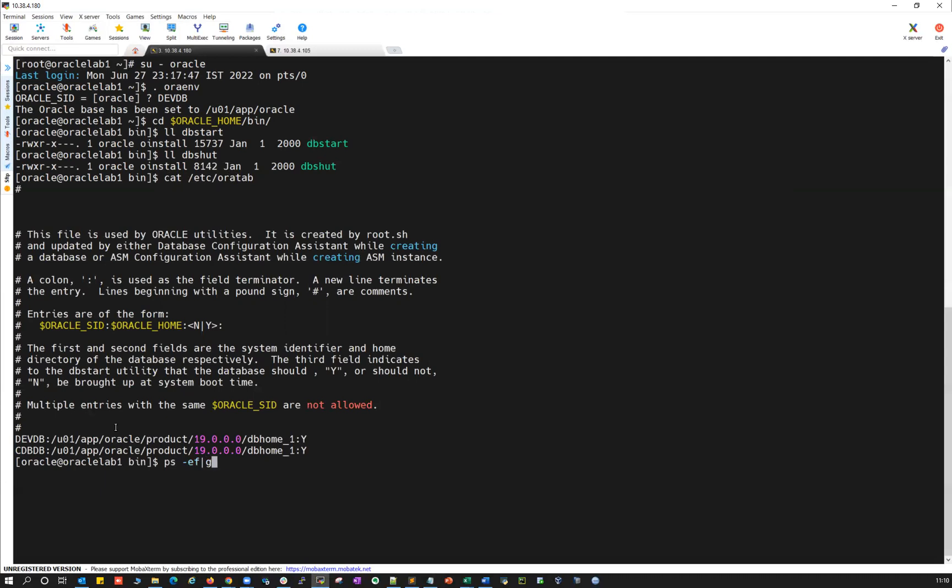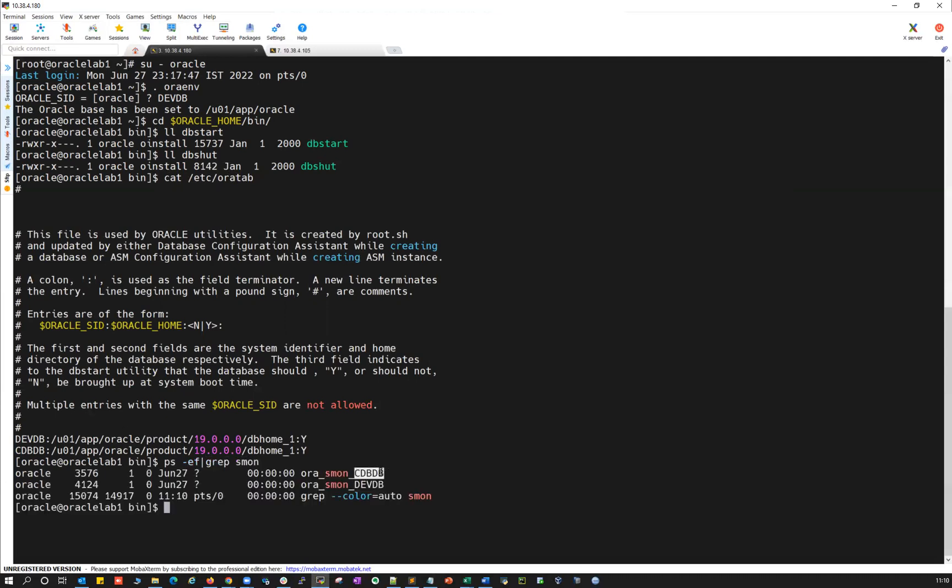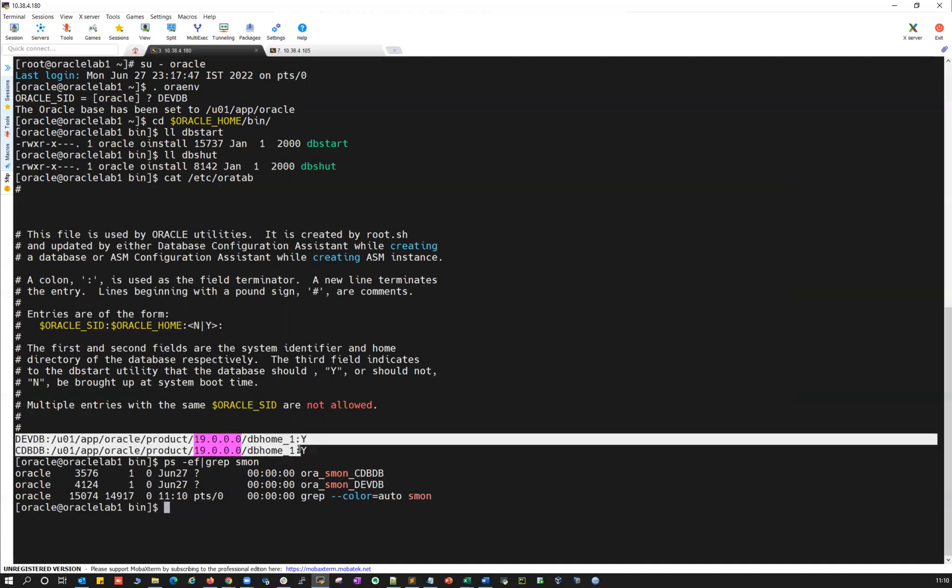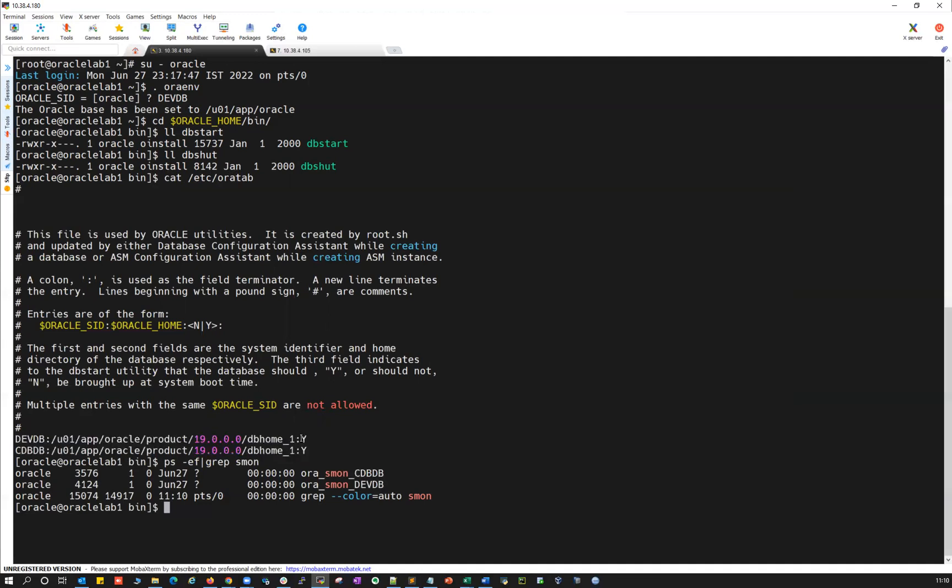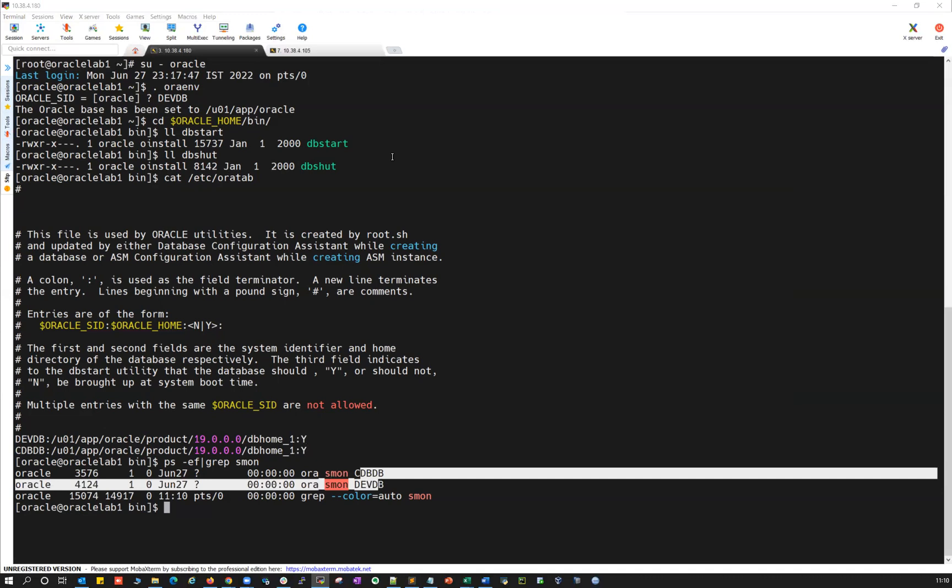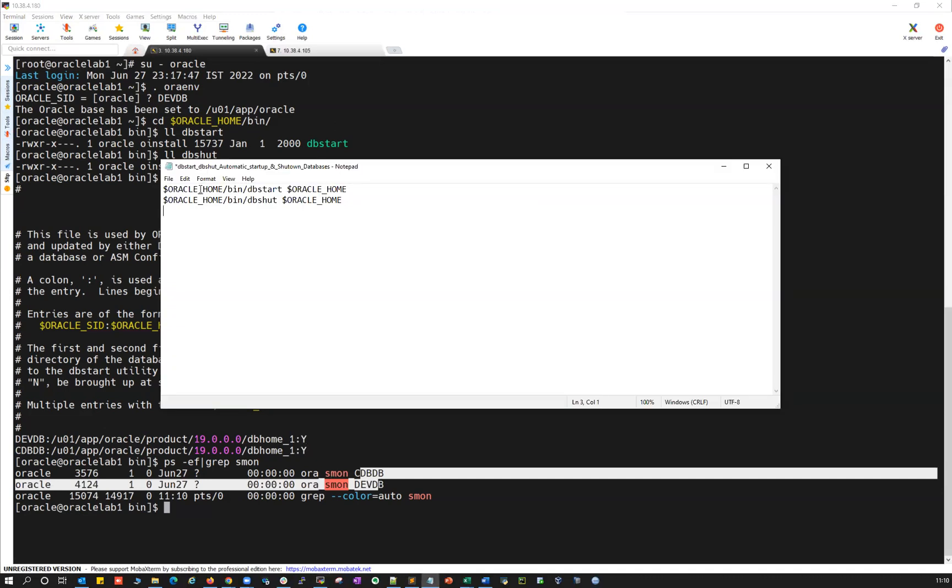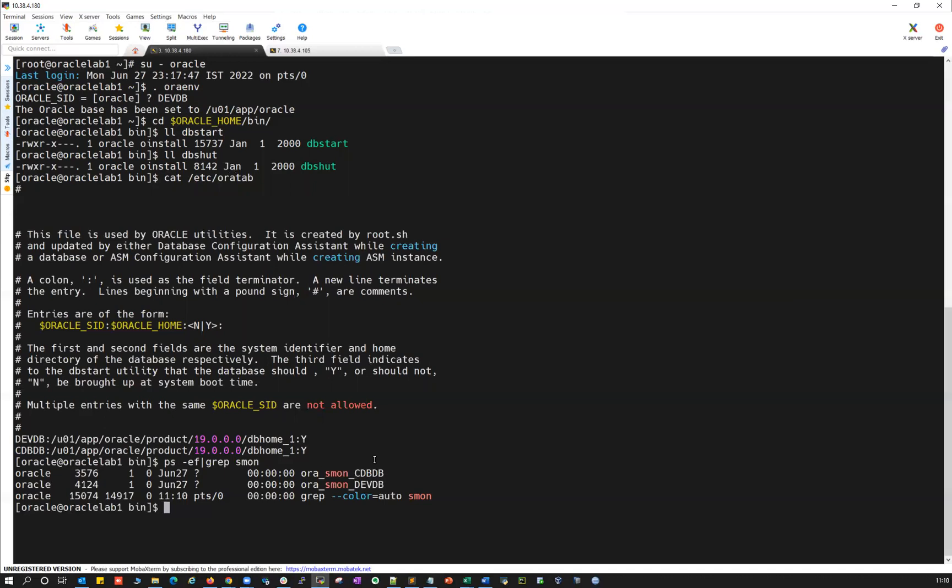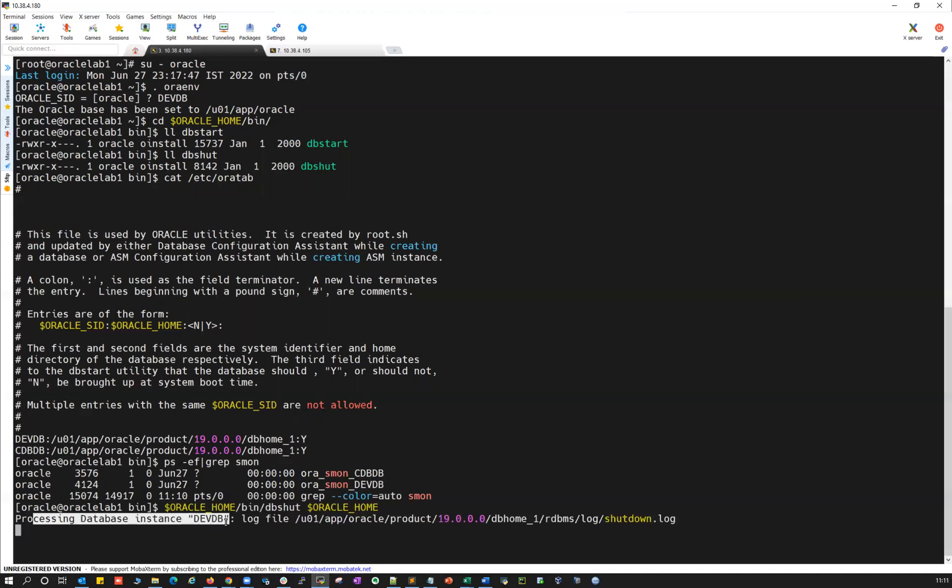I have two databases, CDBDB and DVDB, both are running from the same Oracle home. And then I mentioned it as S here. The moment I want to shut down both the databases, I can simply use shutdown and the Oracle home. I'm just going to run this one here. You can see processing your database shutting down.